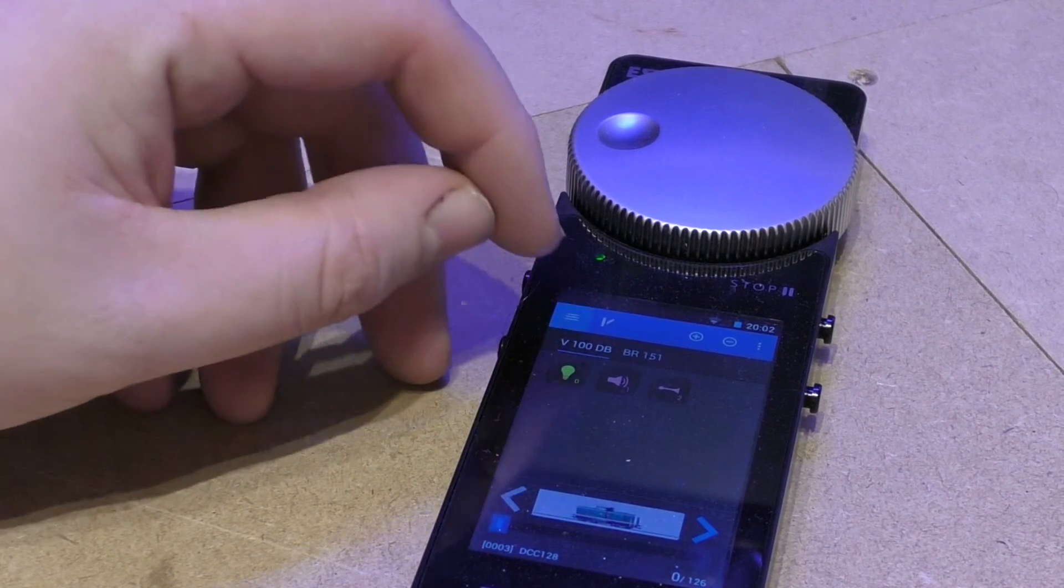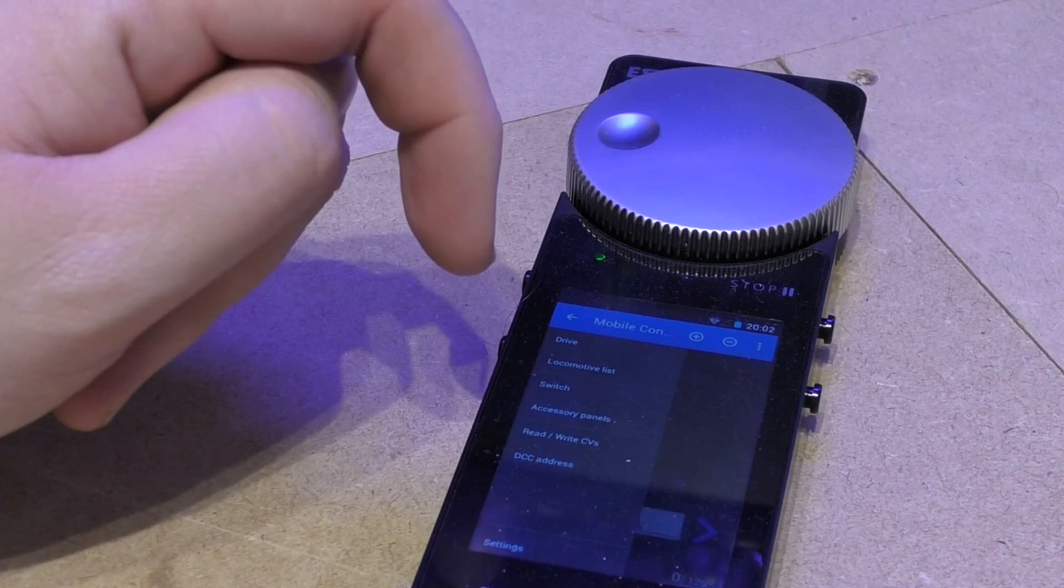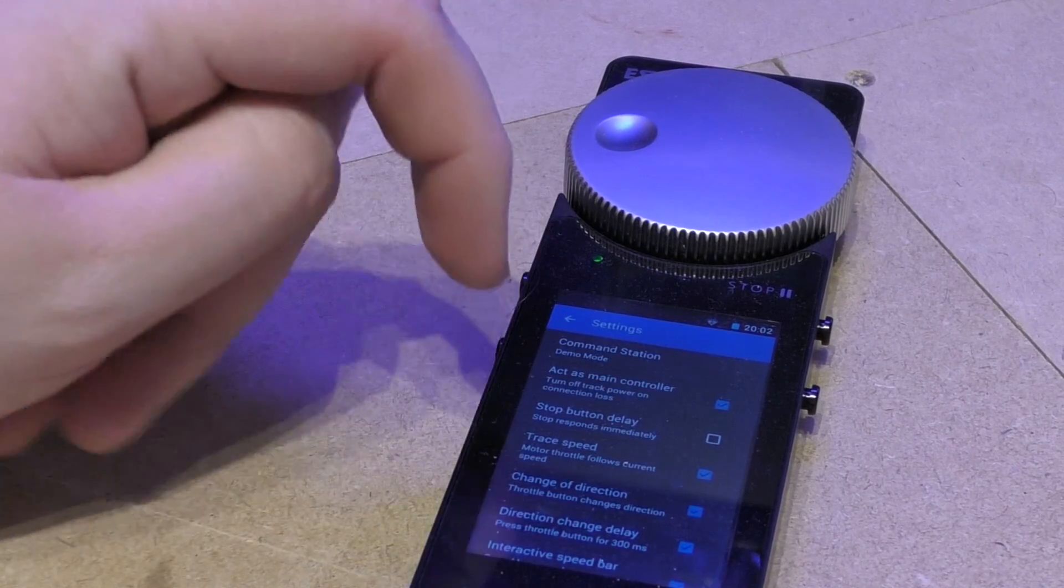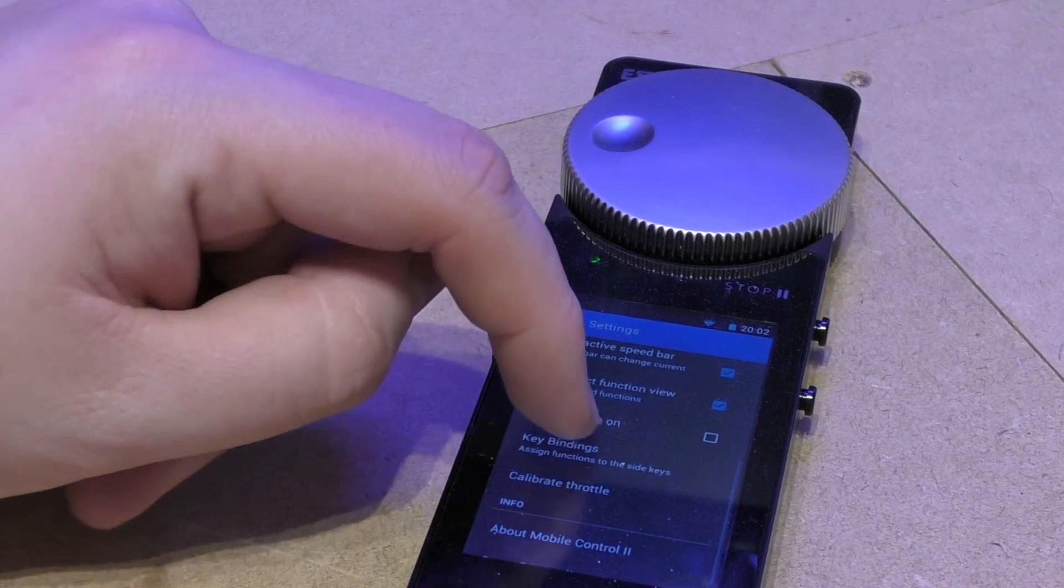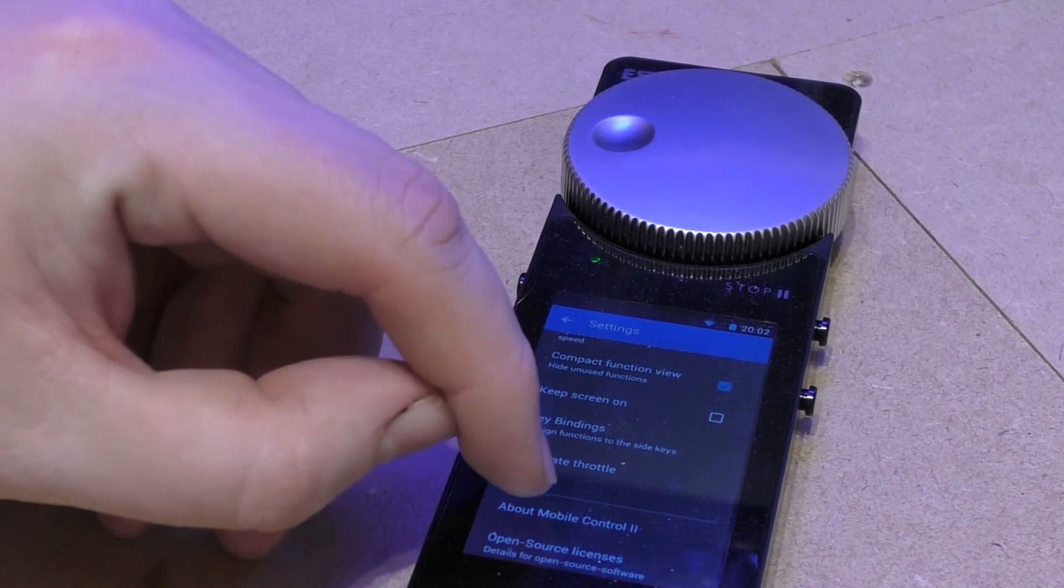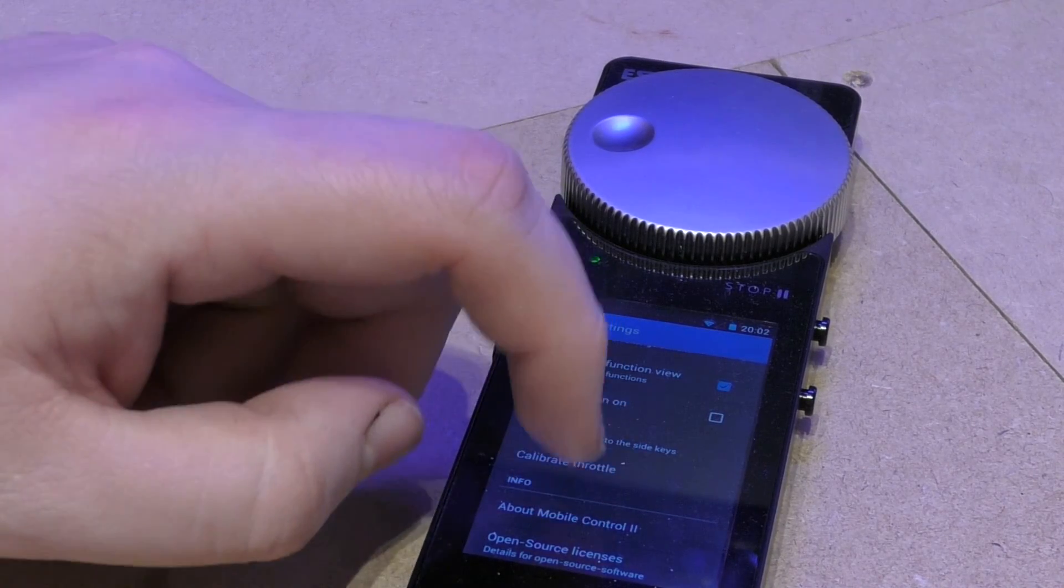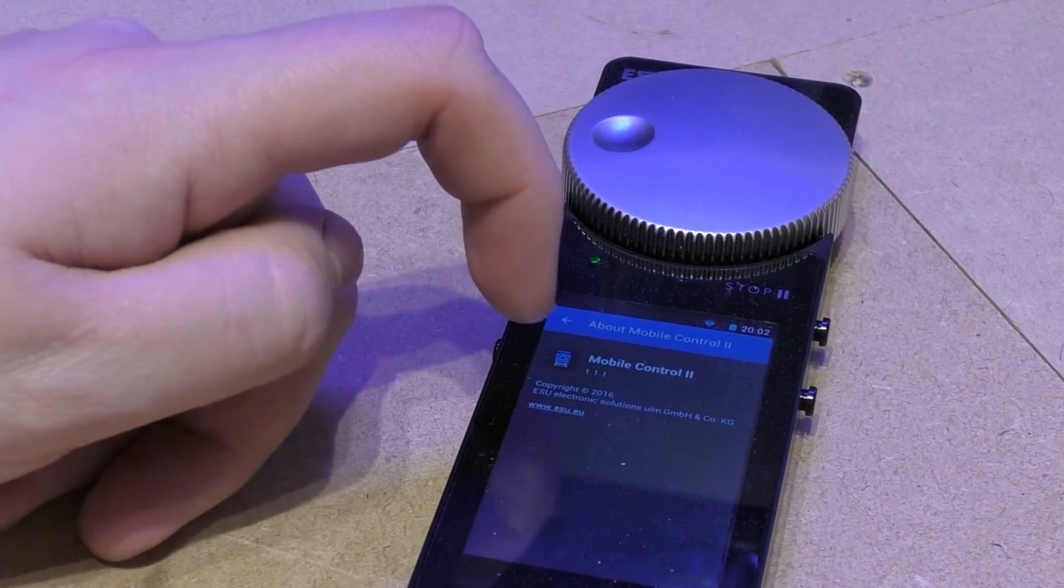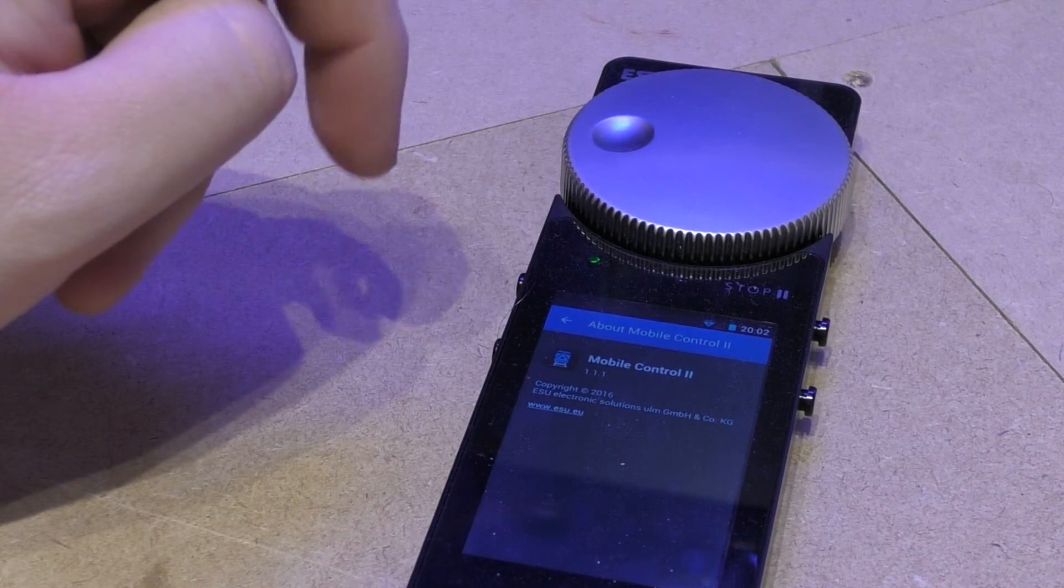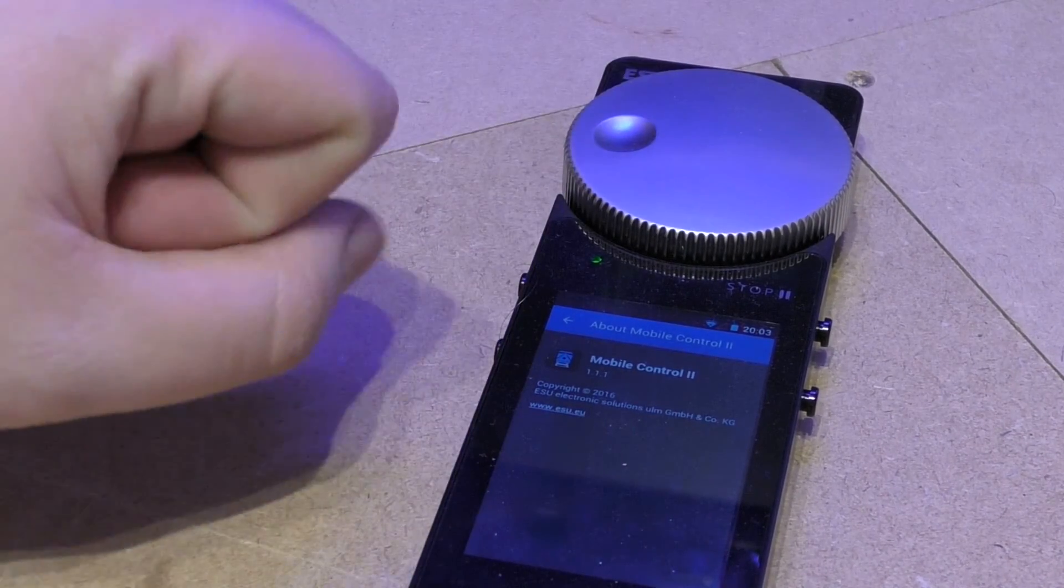If I click on settings and settings, I can see if there's any differences. So if I click on about mobile controller 2, I can see it's on the latest software 1.11 which is what I just installed. So now I know that this is completely up to date.